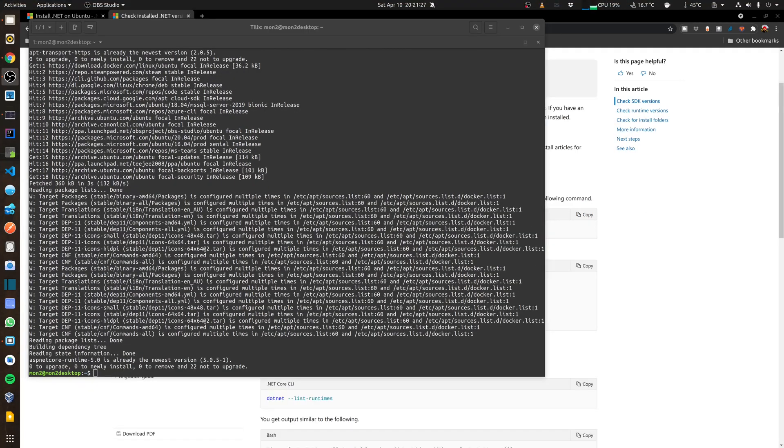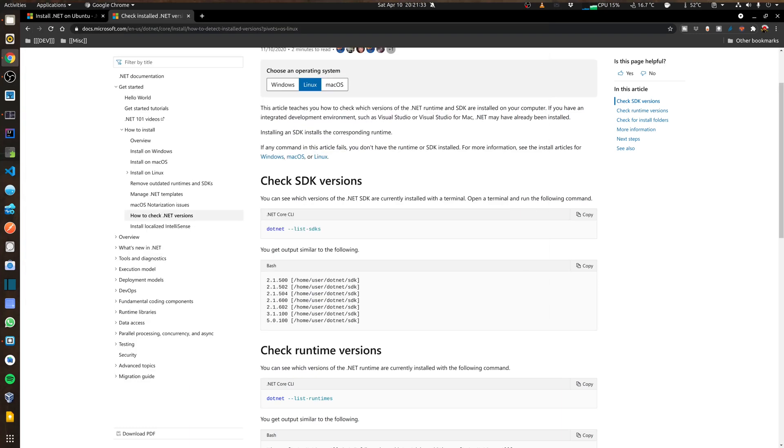So now that I have it installed I'm just going to double check the installed versions of the SDK and runtime. I can do that by checking the SDK version and running that command.